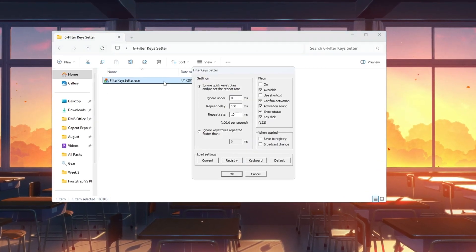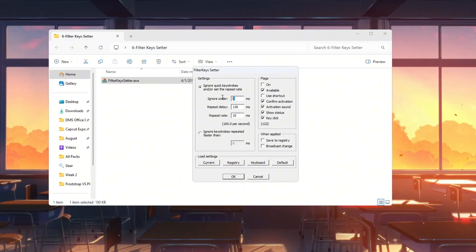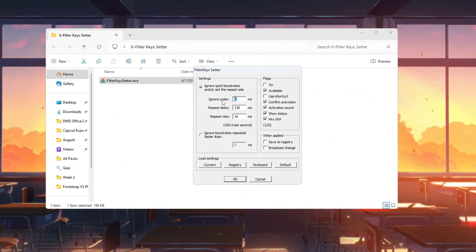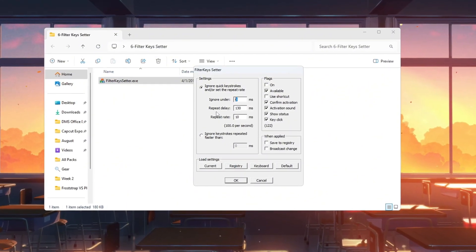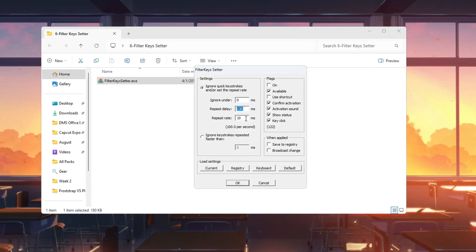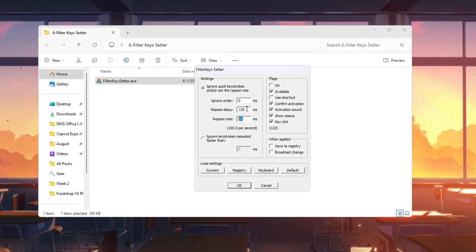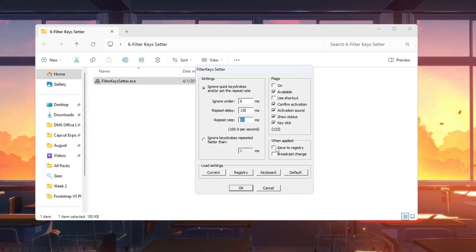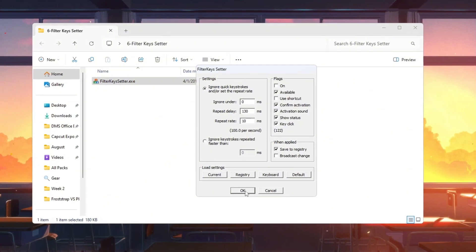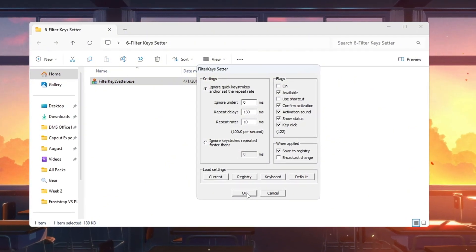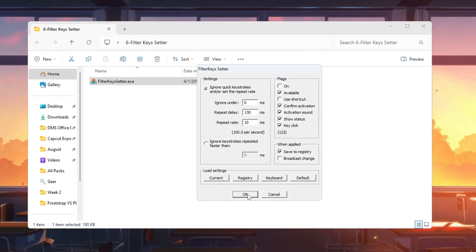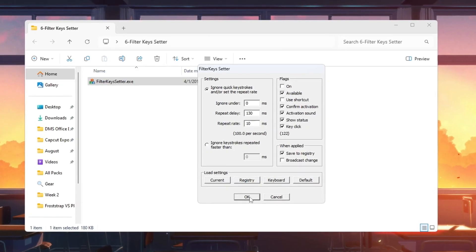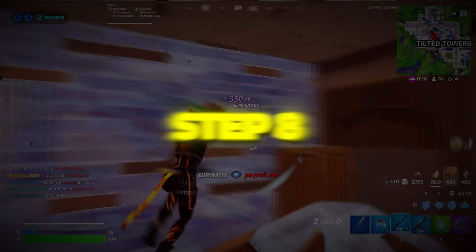Open the tool Filter Keys Setter. Set Ignore Under to 0 Ms, Repeat Delay to 130 Ms, and Repeat Rate to 10 Ms. Check the small box to activate the settings and click OK to save. These settings remove unnecessary delays between pressing a key and Fortnite recognizing it, which improves reaction time and makes controls feel more responsive.